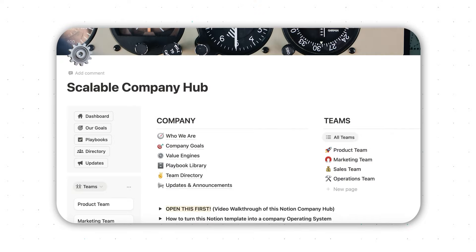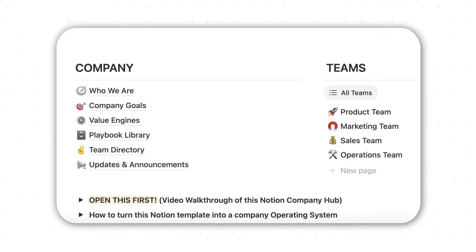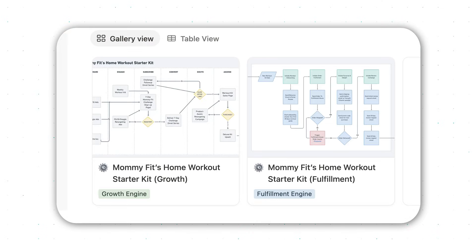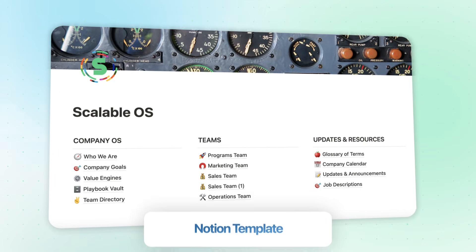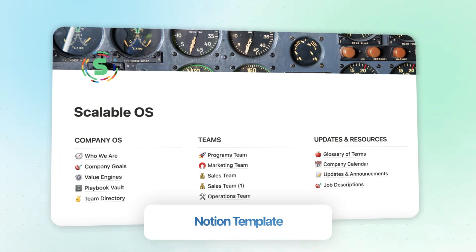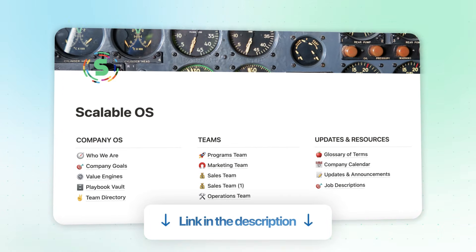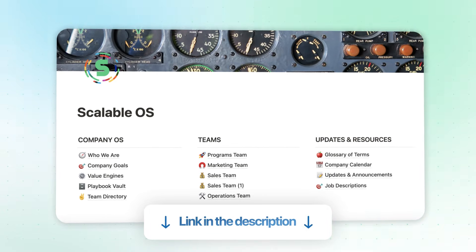In this video, I'll walk you through the actual dashboards, systems, and processes that we use so that you can build your own company hub that finally gives your team the clarity they need to execute without you. I'll even give you a link so that you can duplicate this exact same template for free.